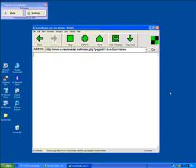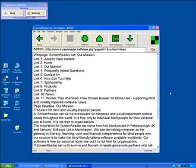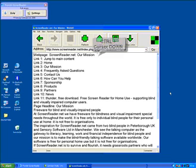Our mission. Web page. Screen reader.net. Our mission link 1. But when the link takes you to the new page, you will hear the same links over again unless you press Ctrl plus cursor down to skip links and get directly to what you want to listen to.